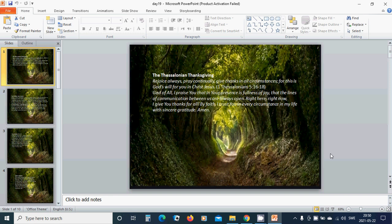Right here, right now, I give you thanks for all. By faith I trust you in every circumstance in my life with sincere gratitude.